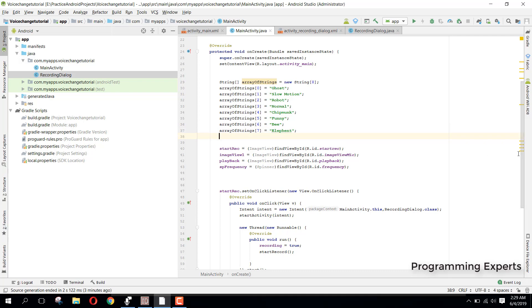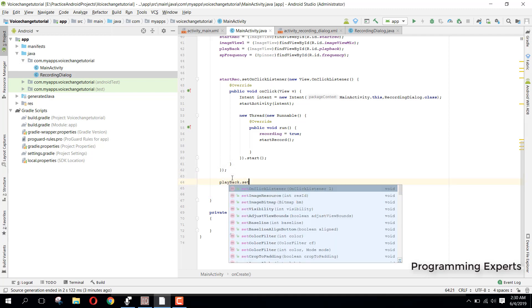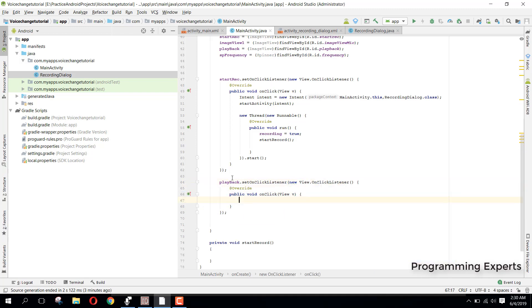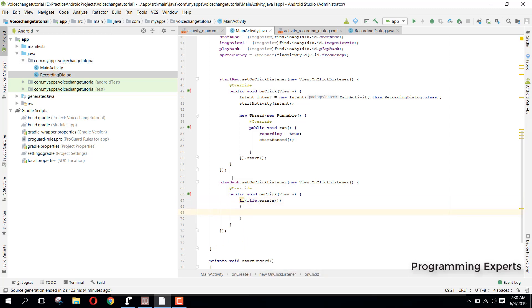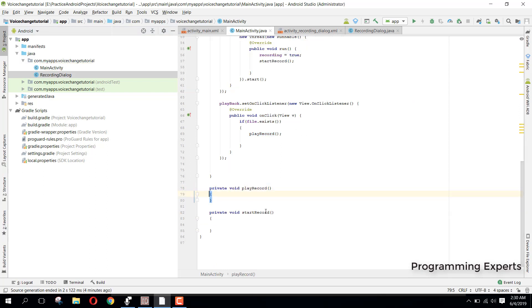Now we need to set an OnClickListener for playback. We say dot setOnClickListener, new OnClickListener, and inside that we check if file.exists(). If the file exists, we call the playRecording method, which we create inside our MainActivity.